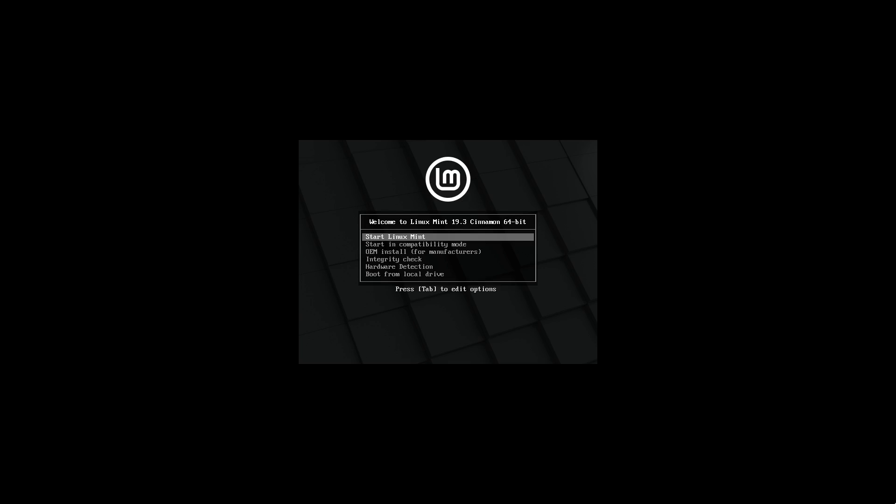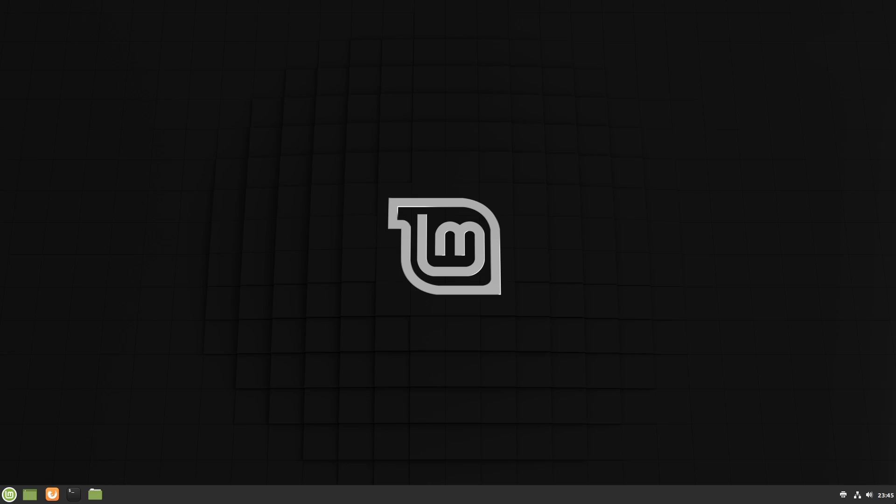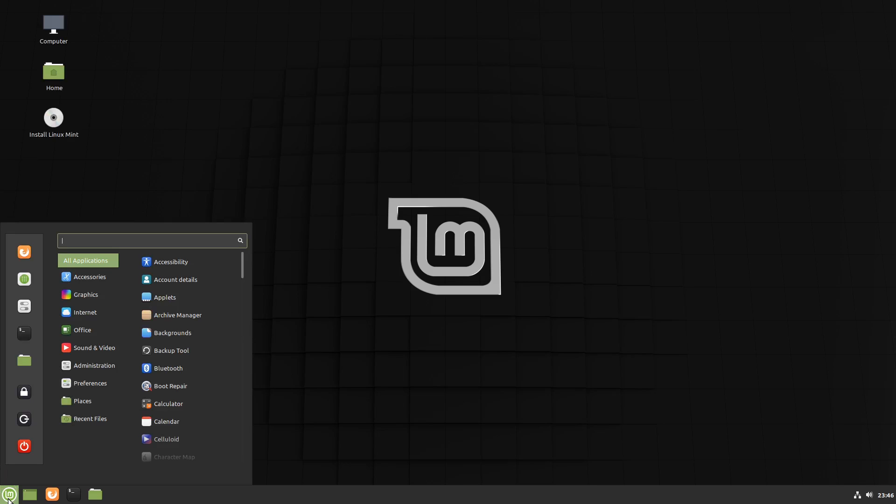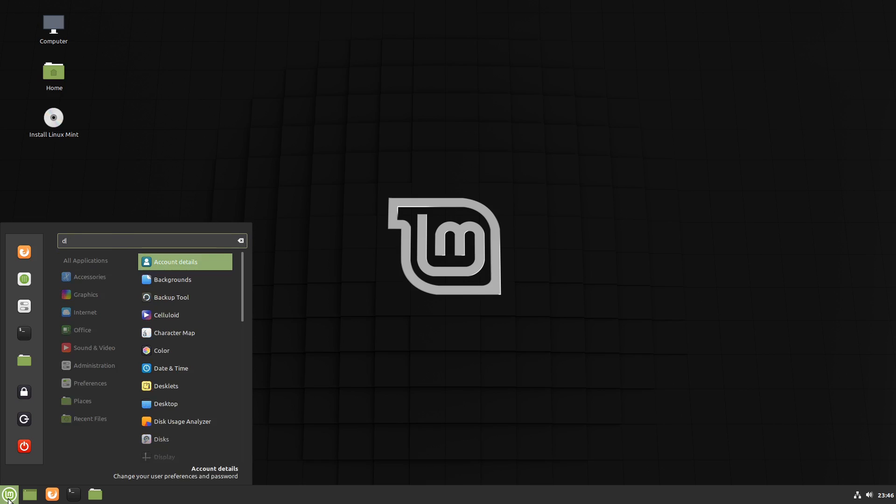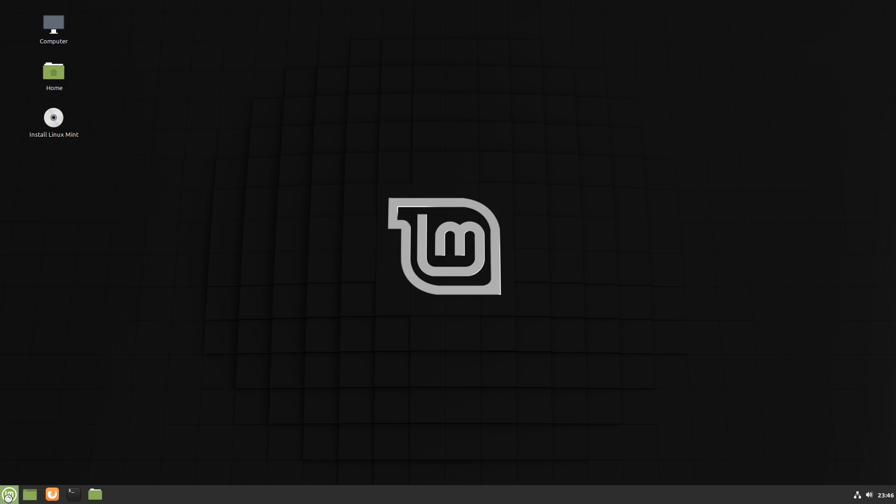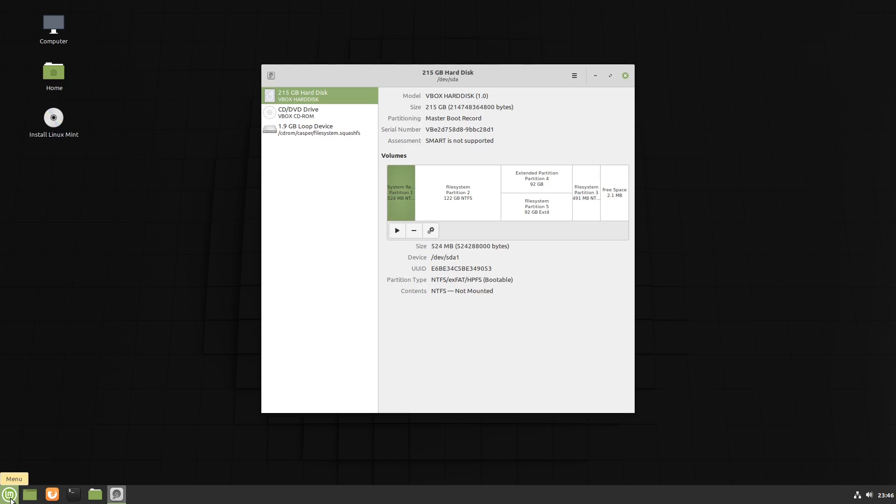We've now booted the machine off the Linux Mint USB so we'll let it get up to the desktop. We'll have a look at the disks utility and that will show us our drives.